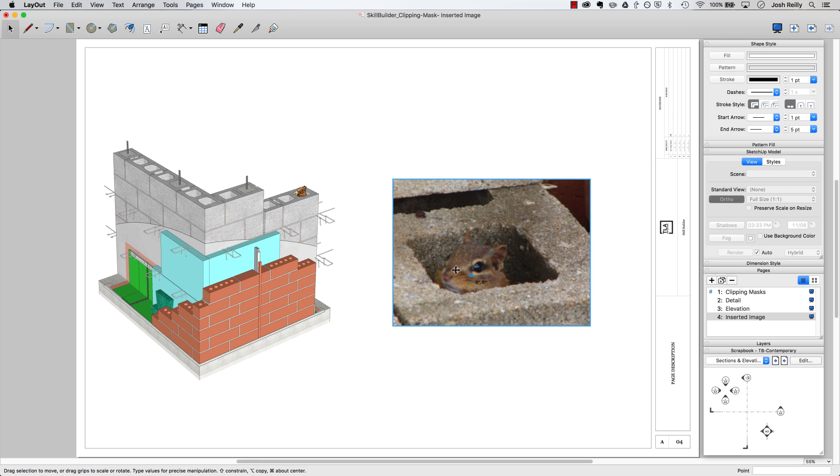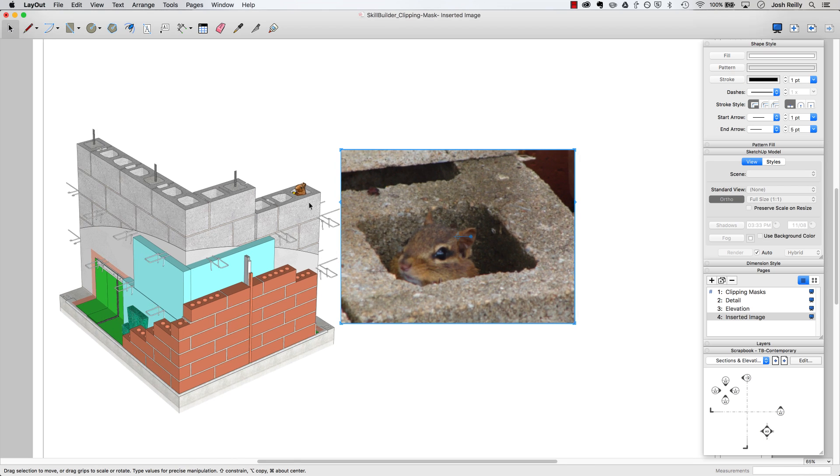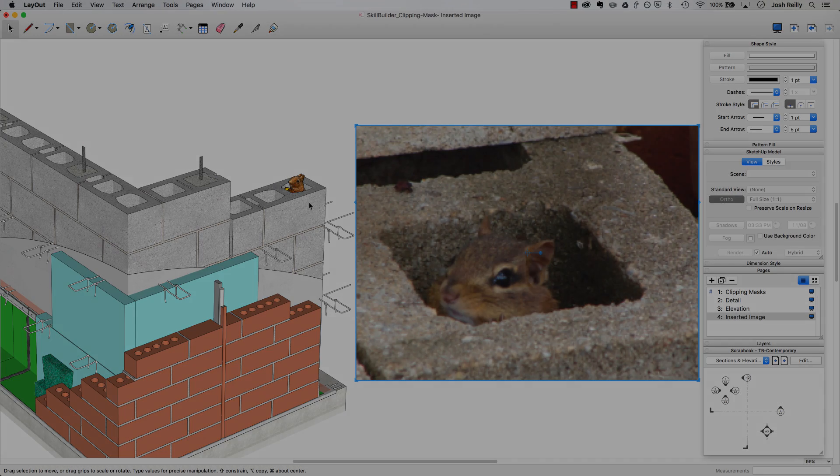And this little fella looks pretty excited about how easy it is to use clipping masks in layout. Thanks for watching and we'll see you next time.